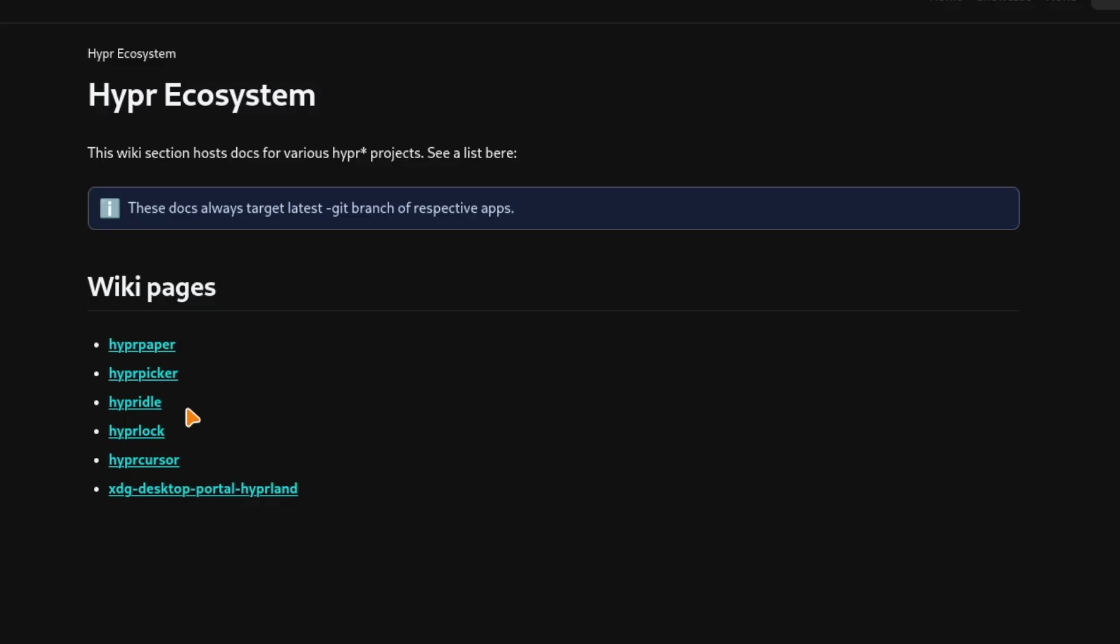I will show you how I have configured HyperLog on my dotfiles and how I have customized it. HyperLog is part of the Hyper ecosystem and can be installed side by side to HyperPaper, HyperPicker, HyperIDL, HyperCursor and of course the xdg desktop portal HyperLand. And with that let's jump in.